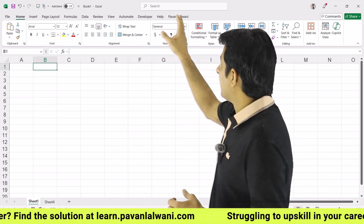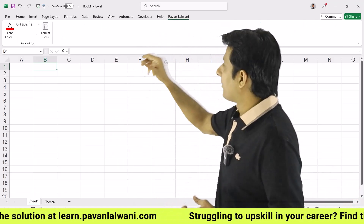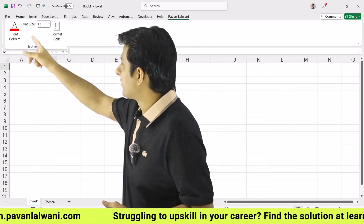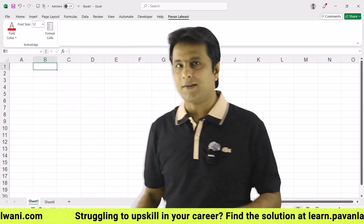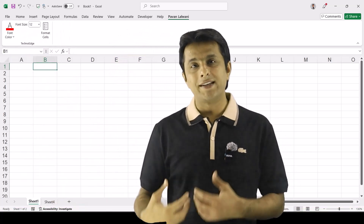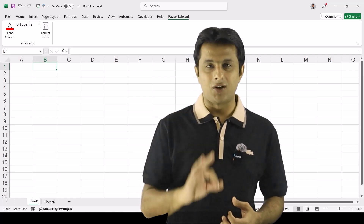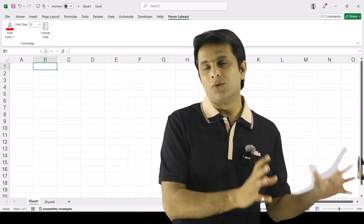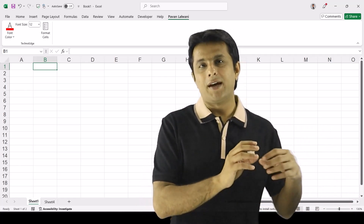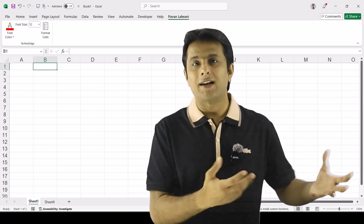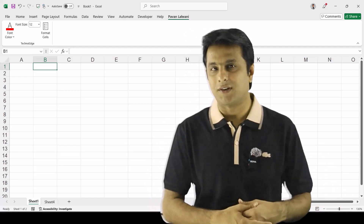For example, in this tab, if you see, I have font color, font size, and format cells. When I work in Excel, I use these three options. So I've created my own custom tab and I don't have to worry about where exactly those options are.